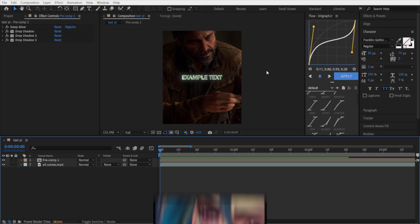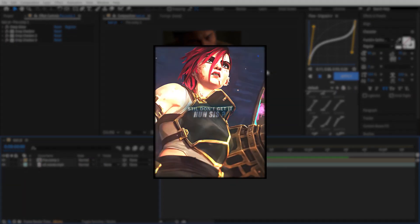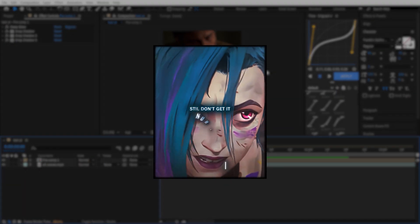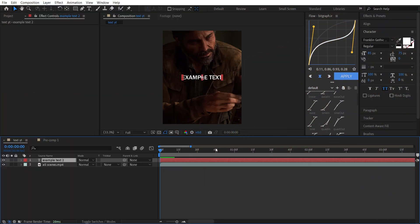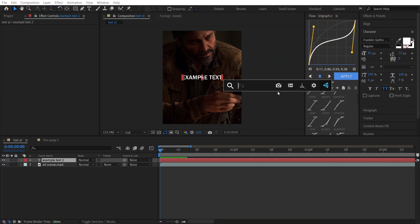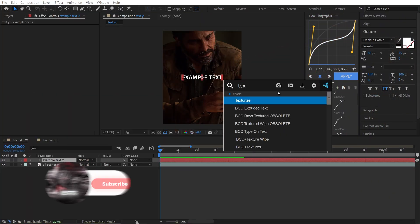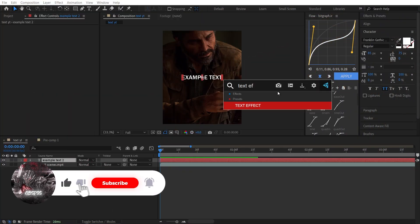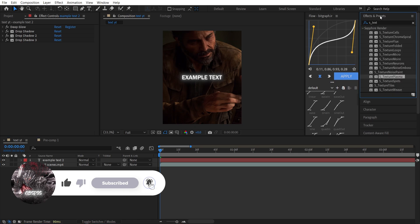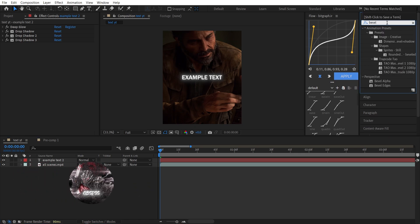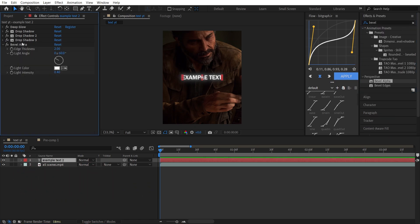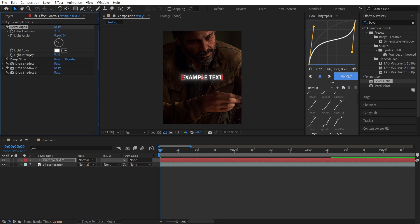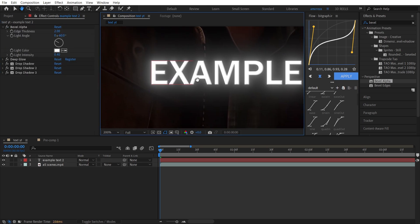The next effect I want to show you is Bevel Alpha. First of all, add your text effect, then go to the Effects and Presets panel and search for Bevel Alpha and add it to your layer. Now select this effect and make sure to put it above the other effects.